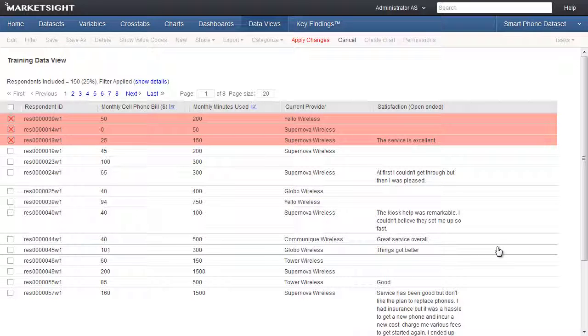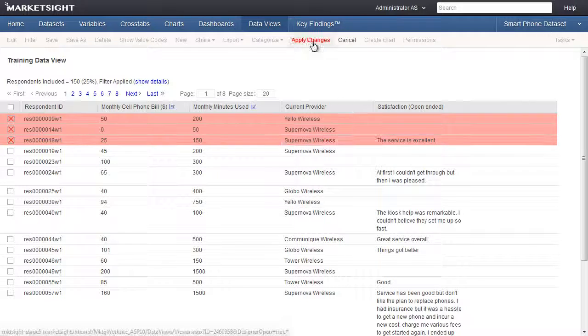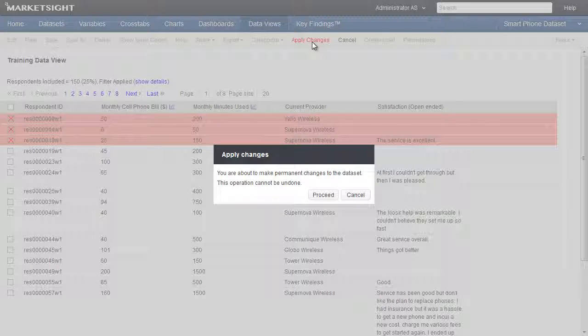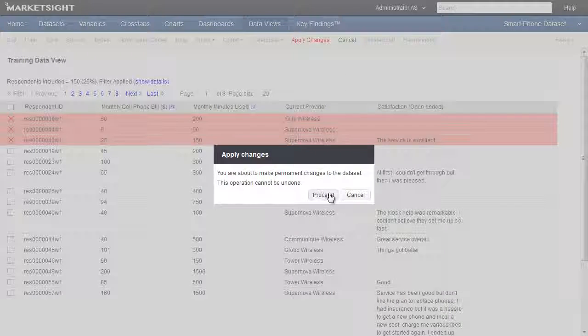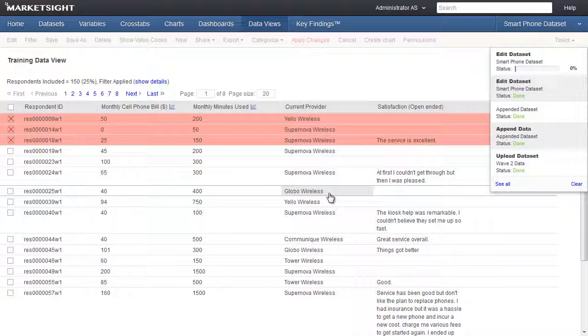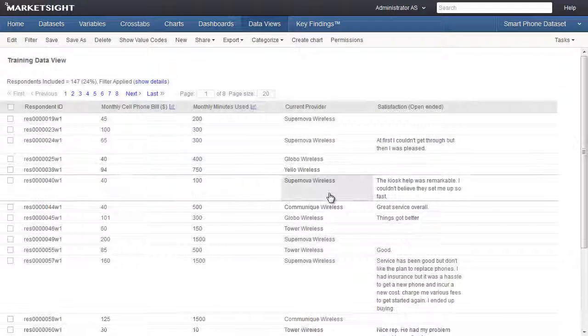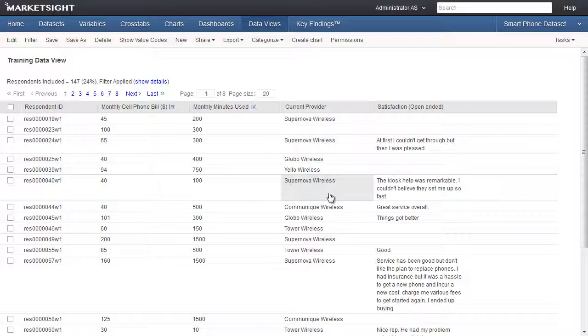Once you've made all the changes you need to make in this data view, click Apply Changes to make those changes permanent. We'll click Proceed to apply our edits to this dataset. It's important to know that these changes cannot be undone. This concludes our training video for data views.